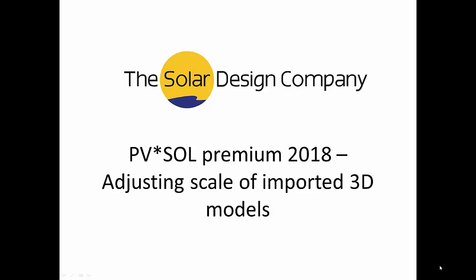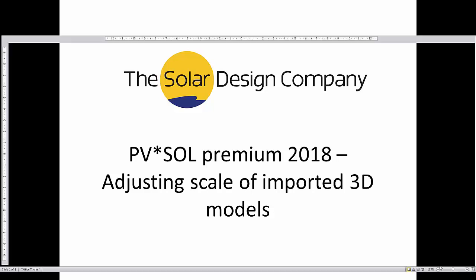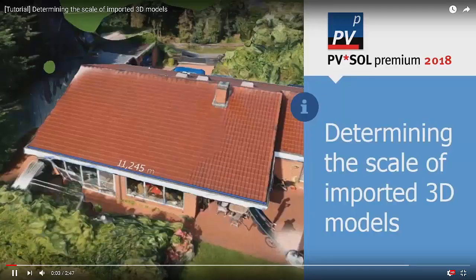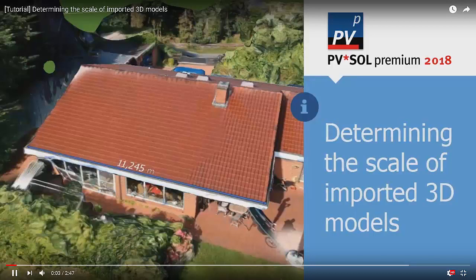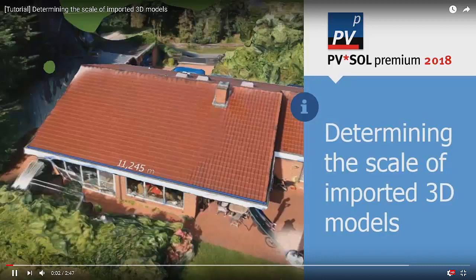Welcome to a tutorial for PVSOL Premium 2018. This is regarding setting the scale on imported 3D models. Sometimes when you import such models, the scaling isn't correct and has to be adjusted.